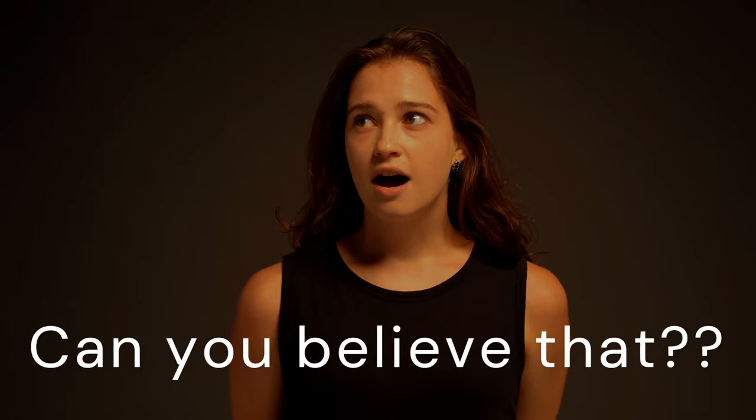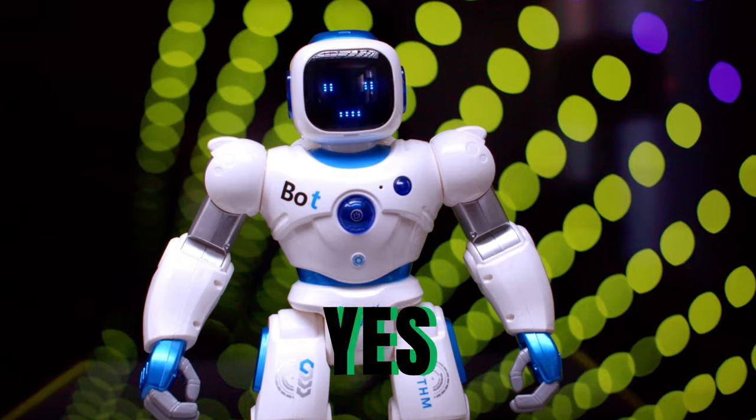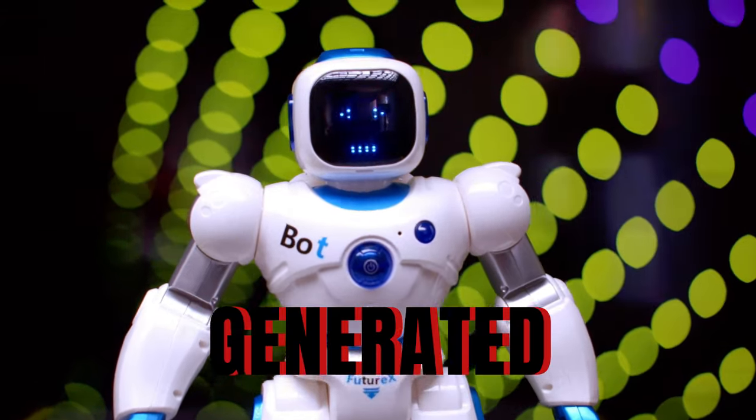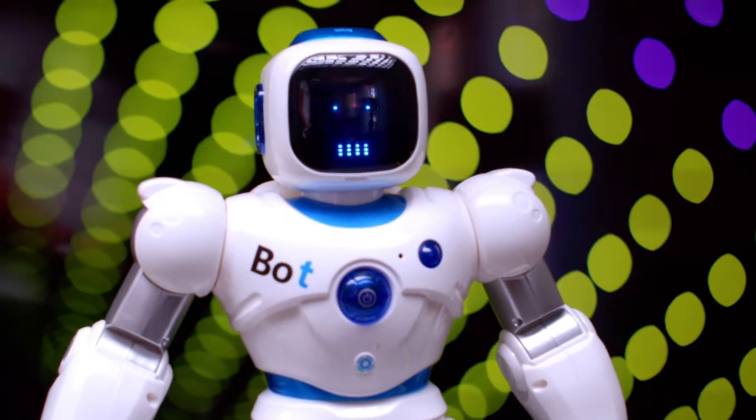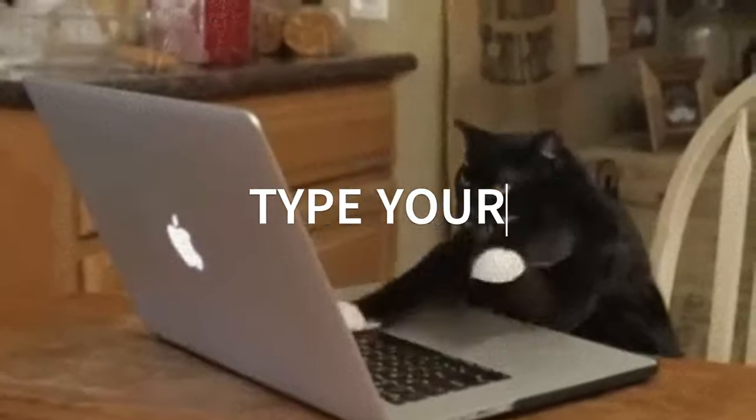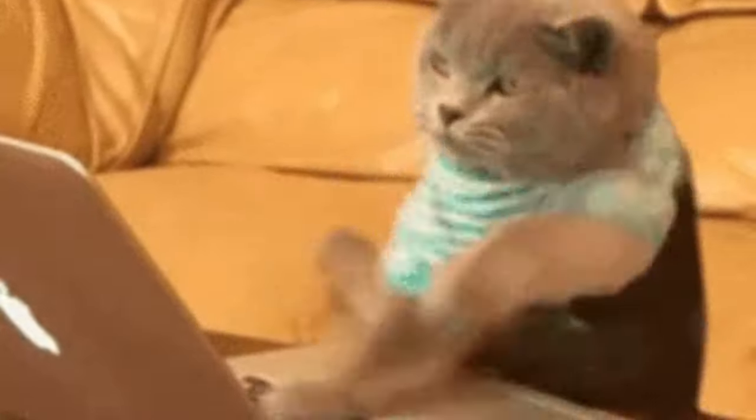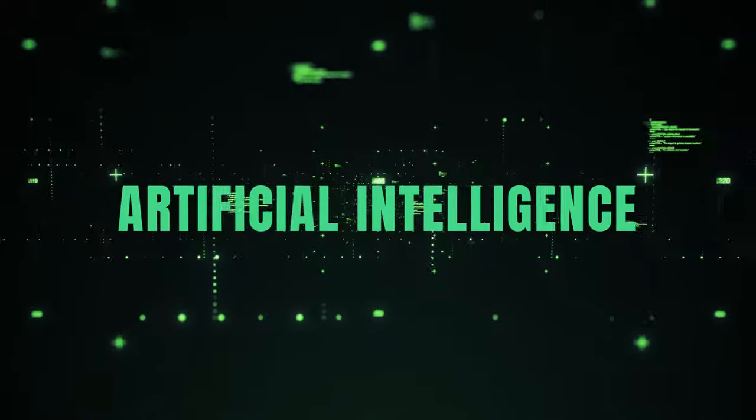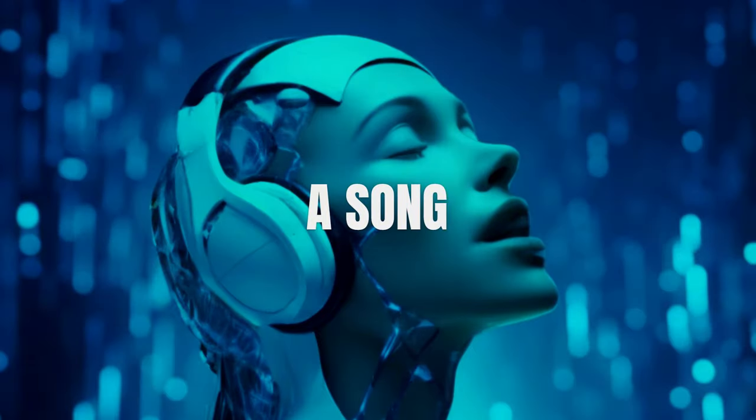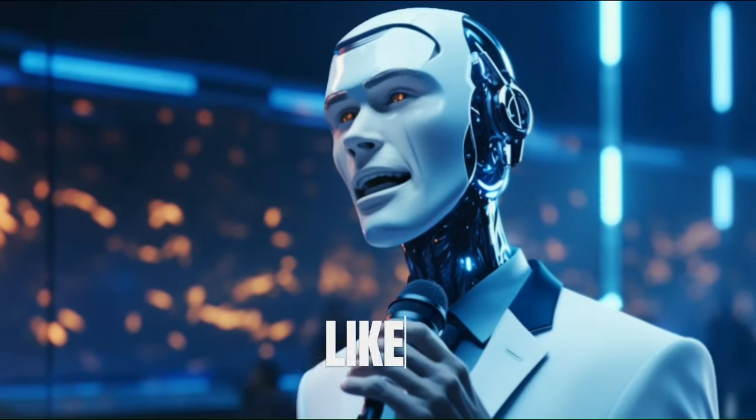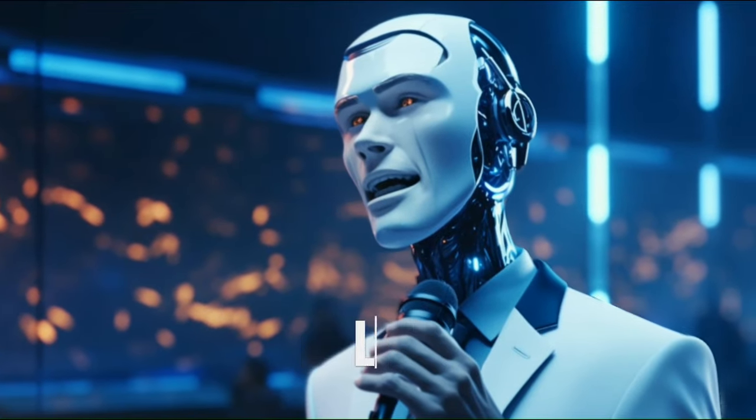Can you believe that? Yes. It was entirely generated by AI. You just have to type in your lyrics and boom, the AI will create you a song that sounds like a real human.